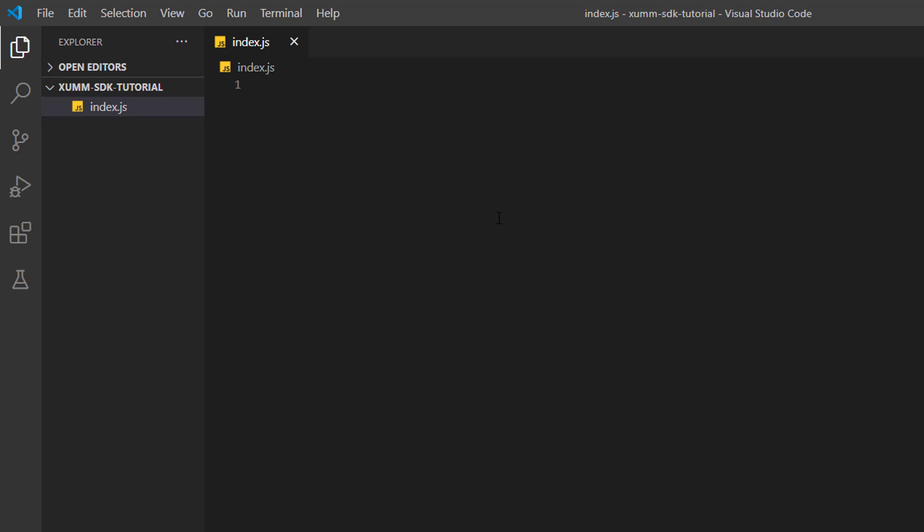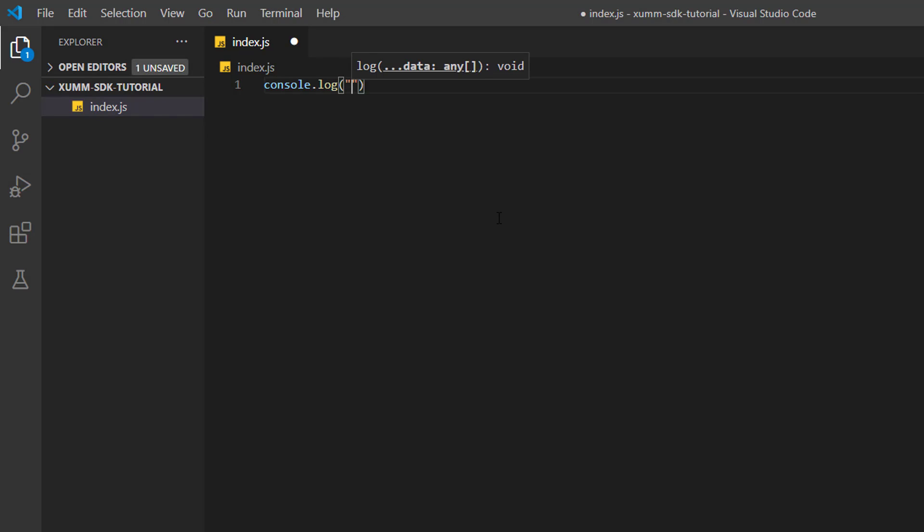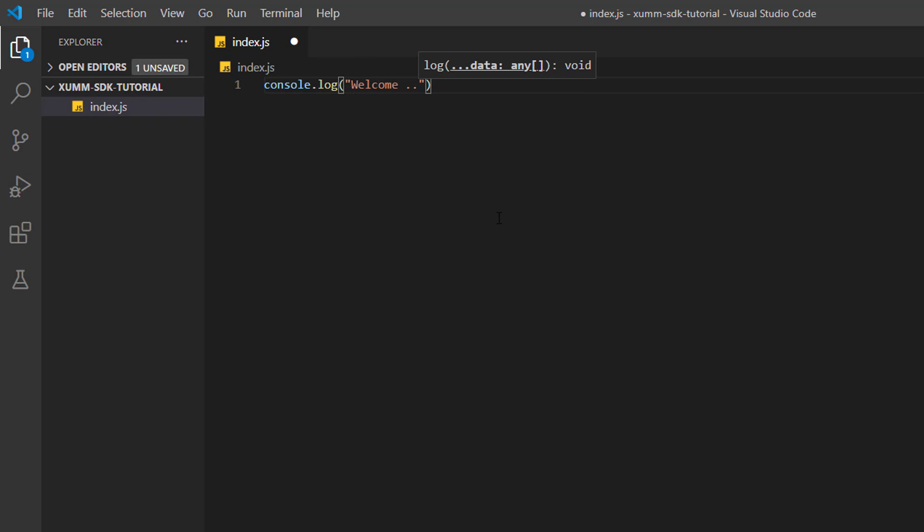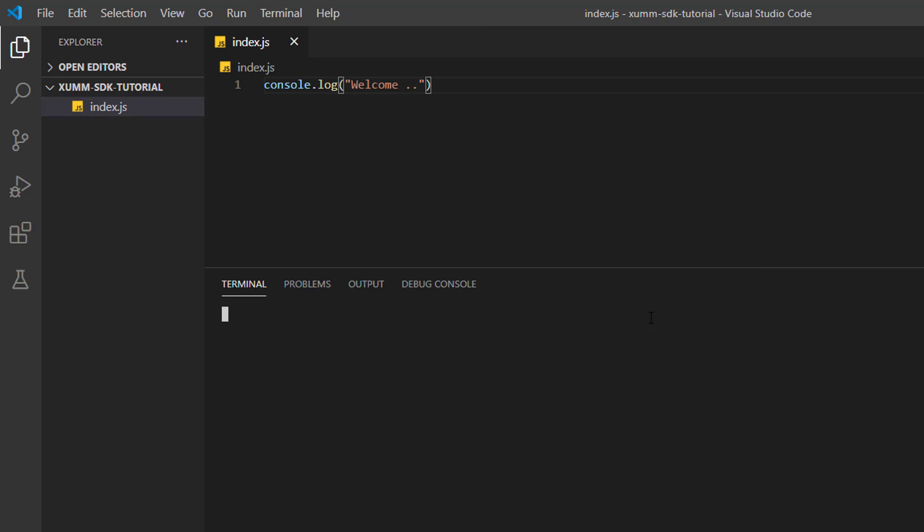I'll simply write a console.log and output 'welcome' onto the console window. We need a terminal to execute this, so open terminal. I'll type 'node space index.js' and it outputs the welcome string onto the console window.